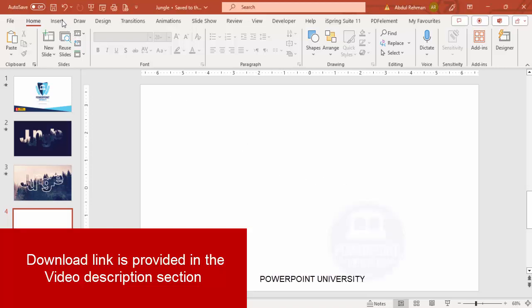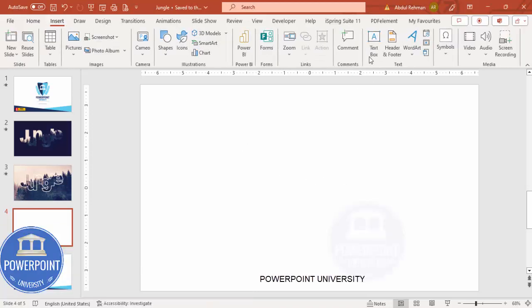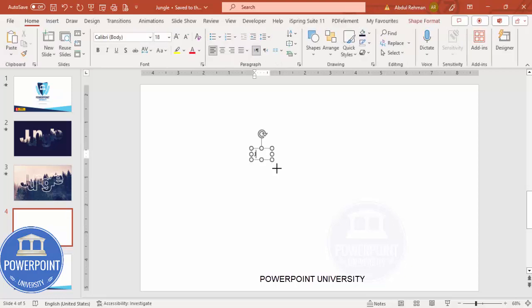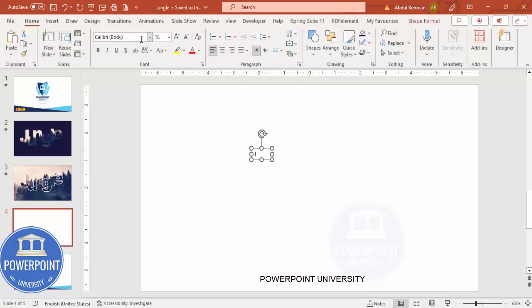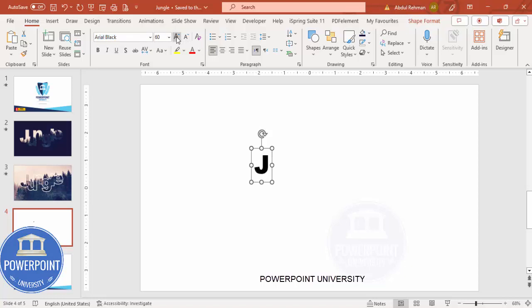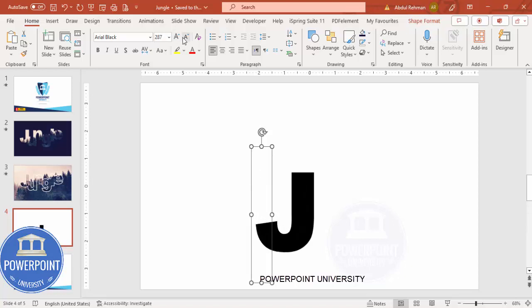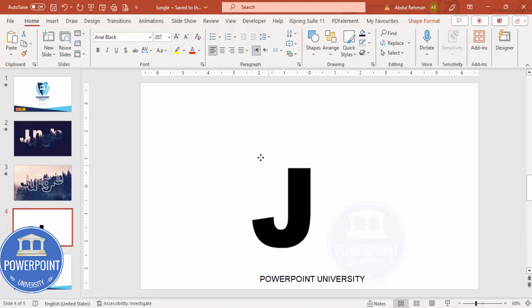Go to Insert, then Text Box, and type only the letter J. For the font, I'm going to choose Arial Black. Then increase the size to however big you need — I'm going to go with 287.